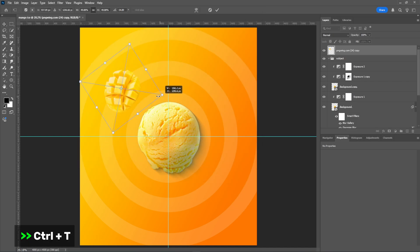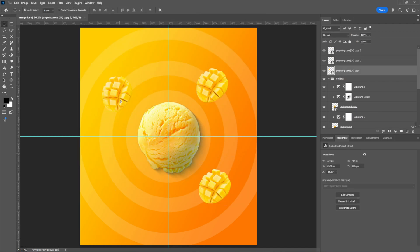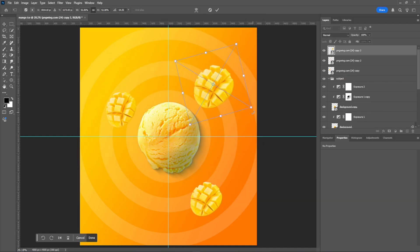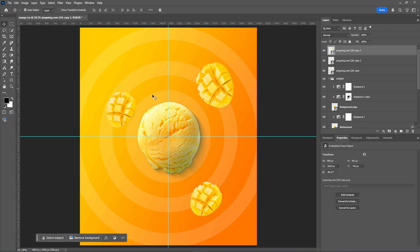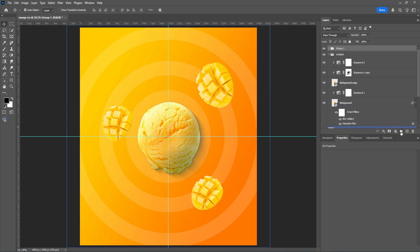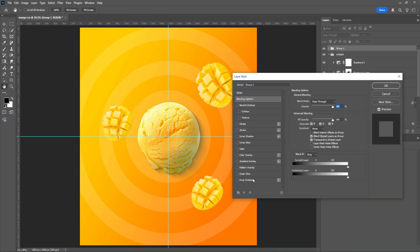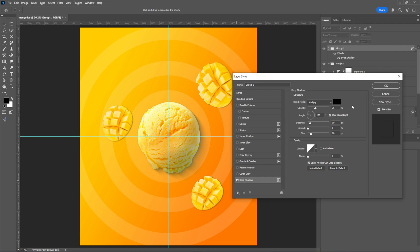I'll add some focus to make it shine. I select the layers, hold Shift to group them, and then add a shadow effect.